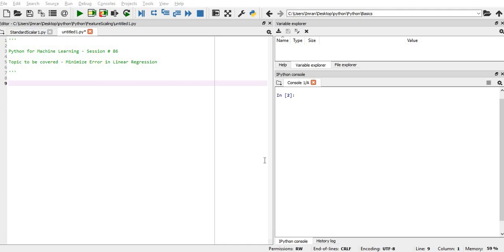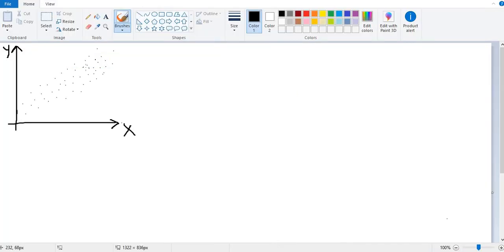Hi everyone, welcome to the 86th session of Python for Machine Learning. In this session we will implement how to minimize the error in linear regression. So what do we mean by this? First of all, this is the spread of my data.